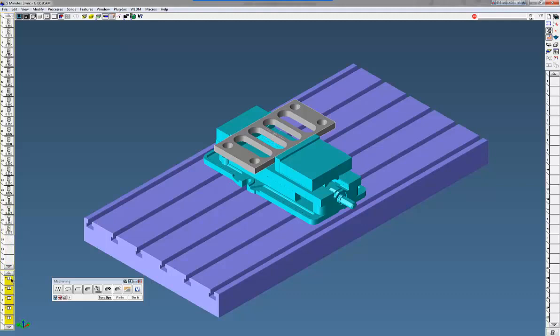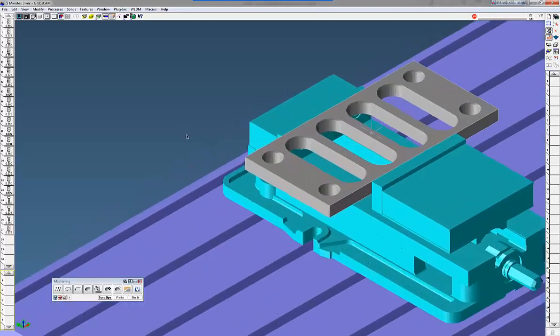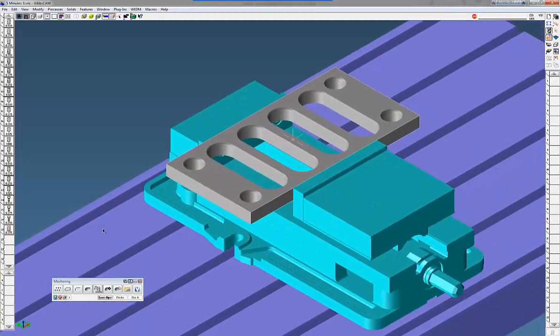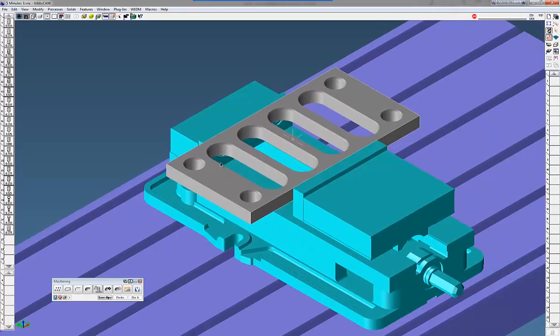So what I want to do on this part here is I want to pre-drill holes in all these slots and holes here with a 3/4 inch drill. Then I want to come back with a half inch end mill, rough all these out, come back with a half inch finish end mill, finish them, and then chamfer them.